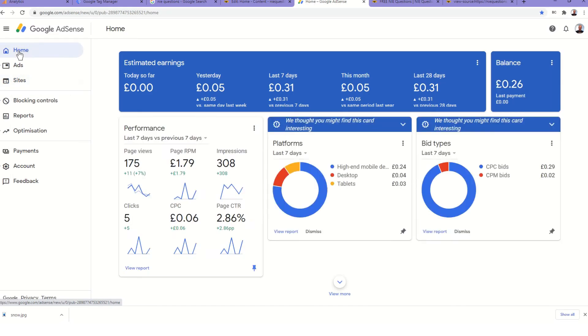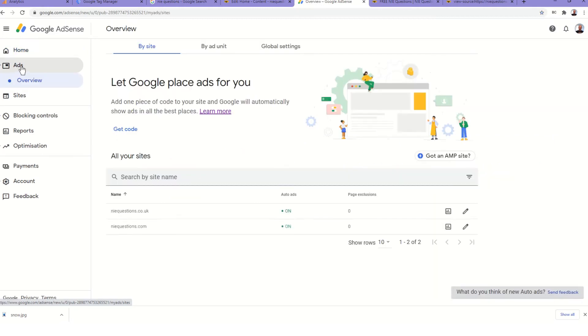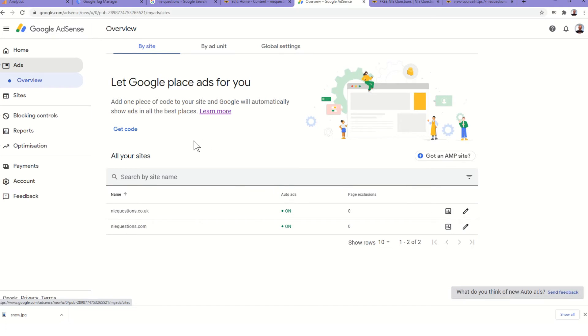Once we got the site approved then we switched on auto ads on both the sites so that adverts appear automatically by default. But as the site is AJAX, the main body is loaded by AJAX and it changes.